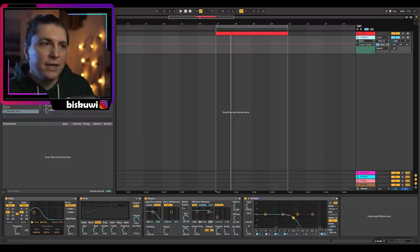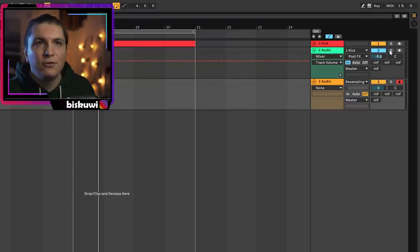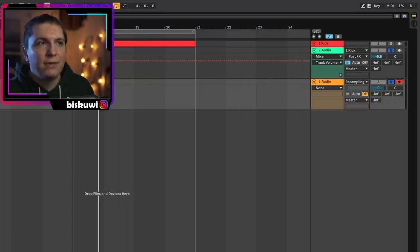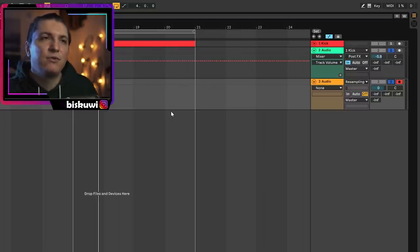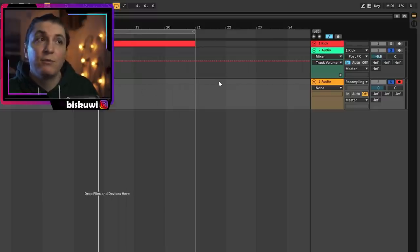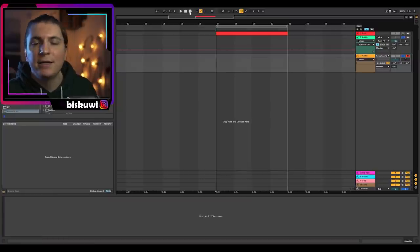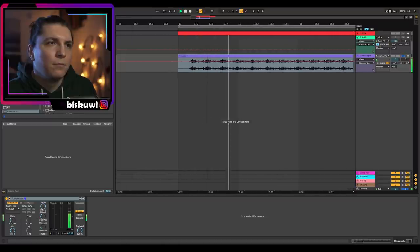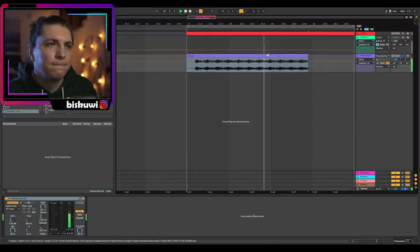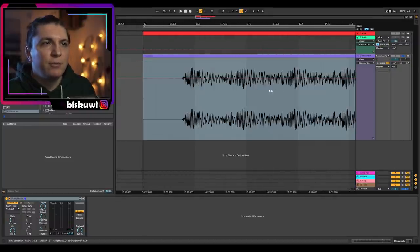Once done, add another channel and set it to Resampling so you can solo and record what you've created. This gives you the opportunity to come back and change things if you're not happy. Click record, it samples back, and now we have this guy. You'll notice there's a continuous rumble area and then a kick impact area — more of a boom sound.